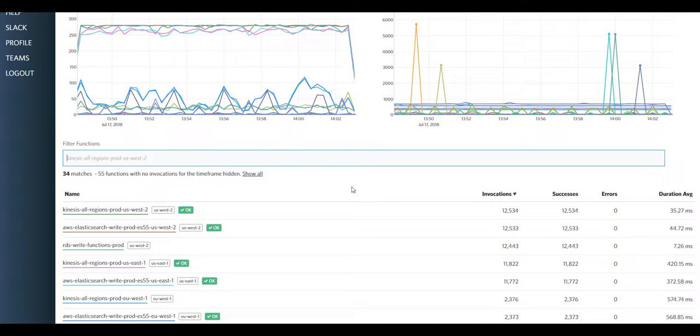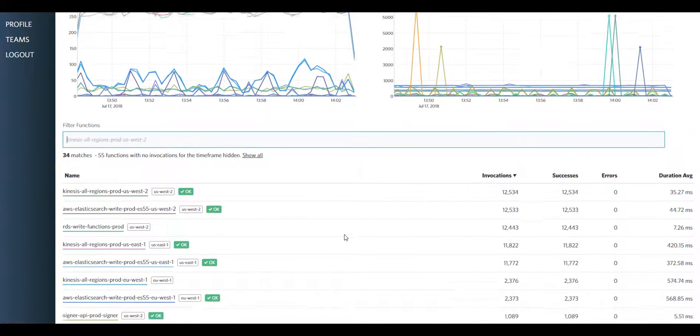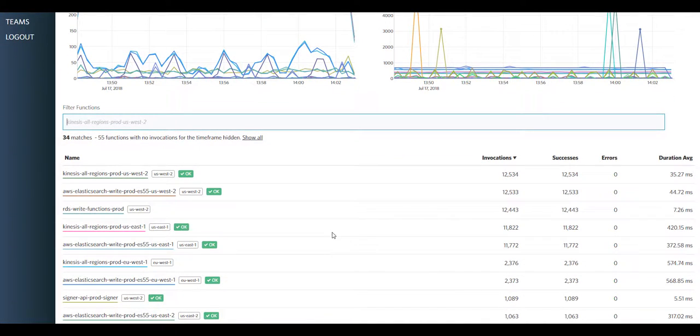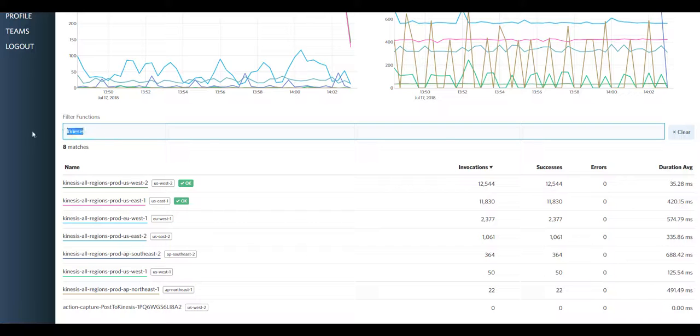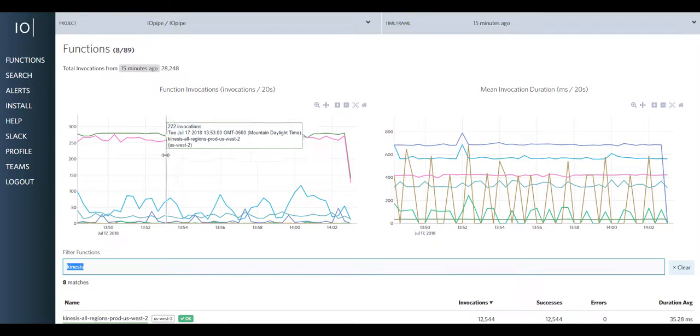This makes comparing your application metrics in all regions extremely easy. In my case, you can see all of the seven regions that I'm running in, the functions that are in them, and the performance between them using the graphs right here.